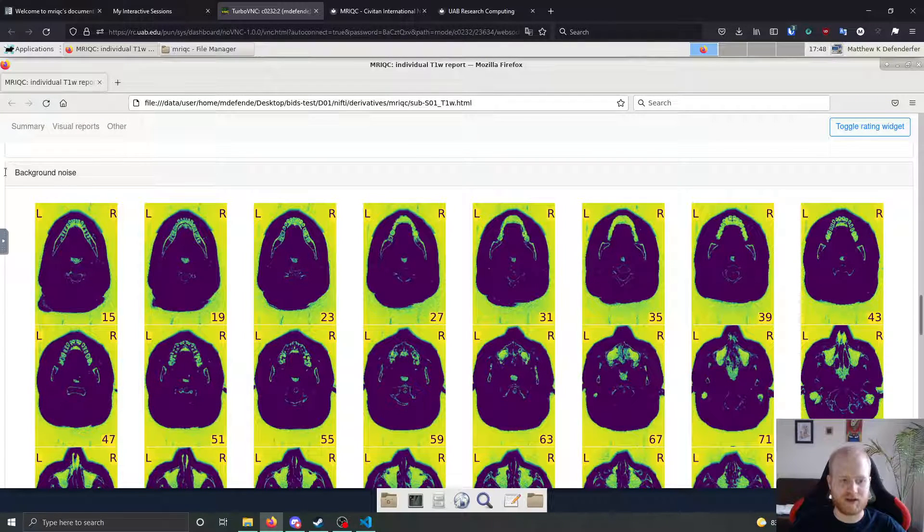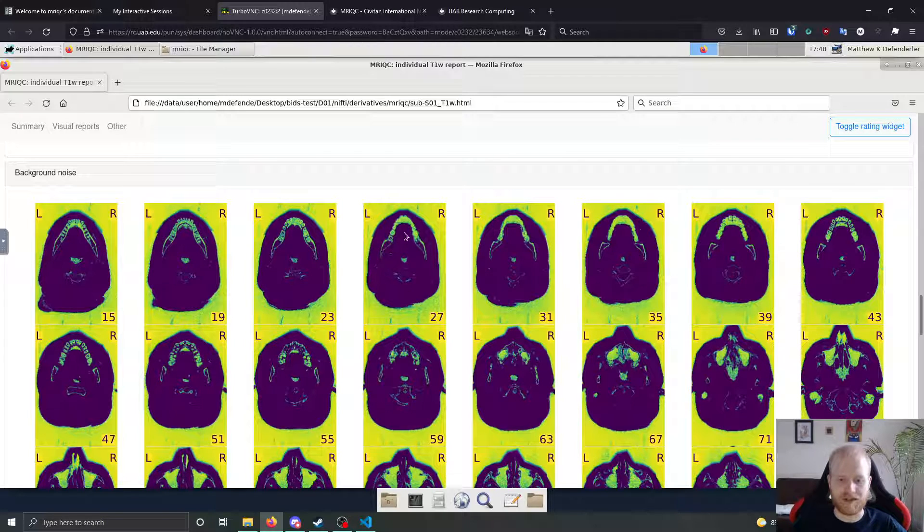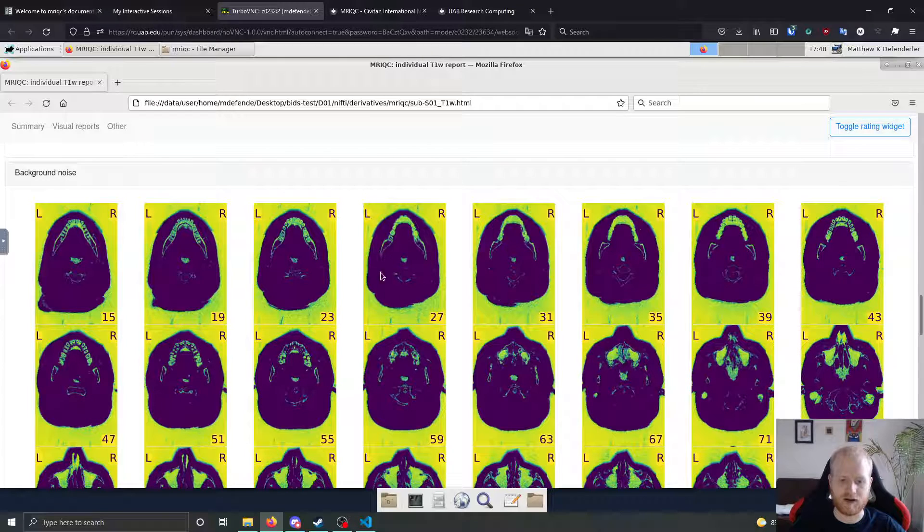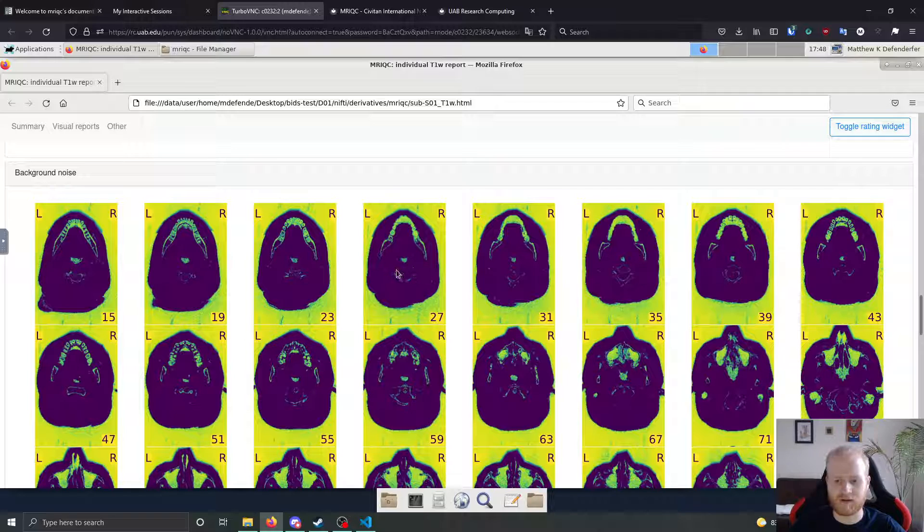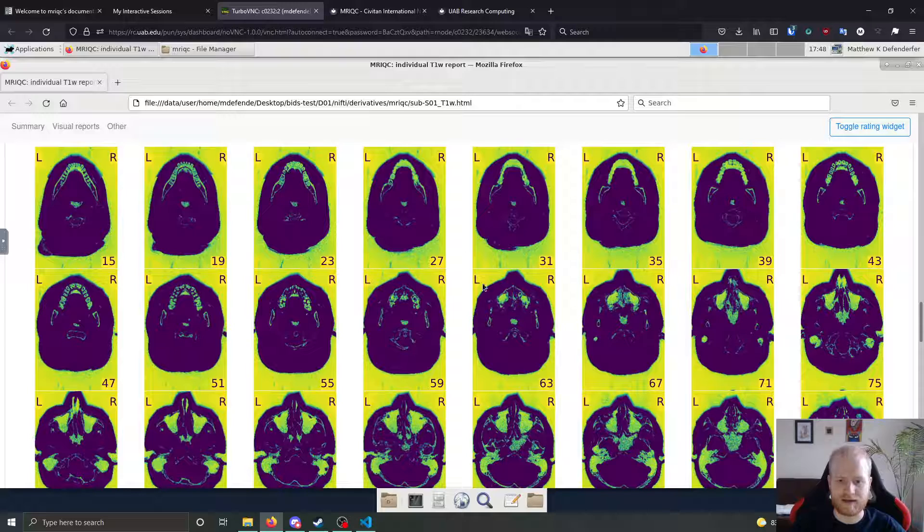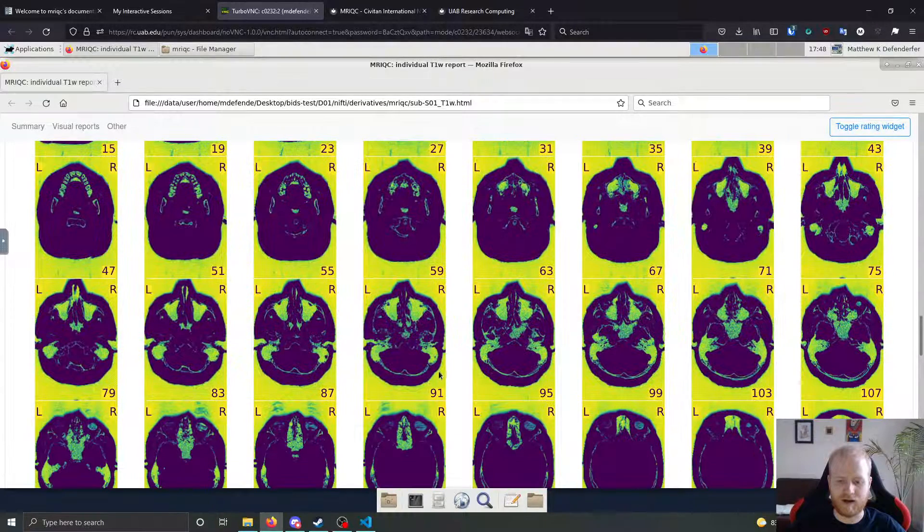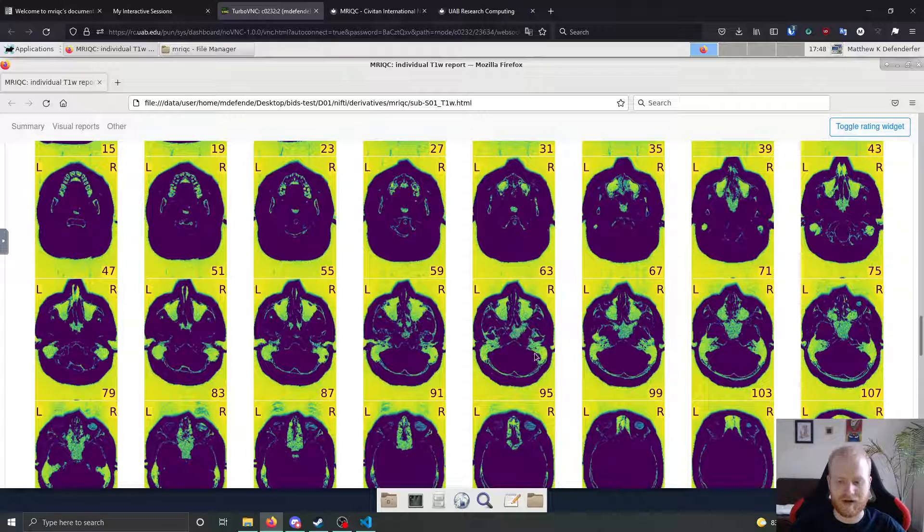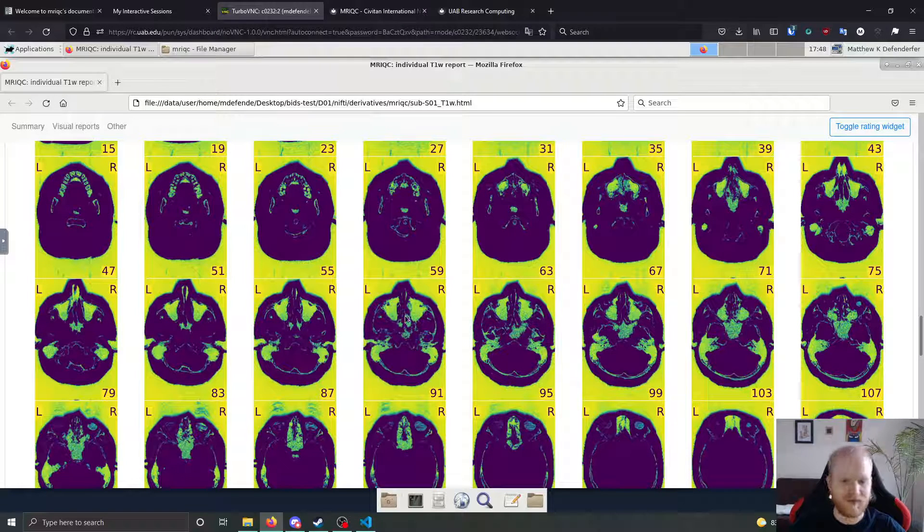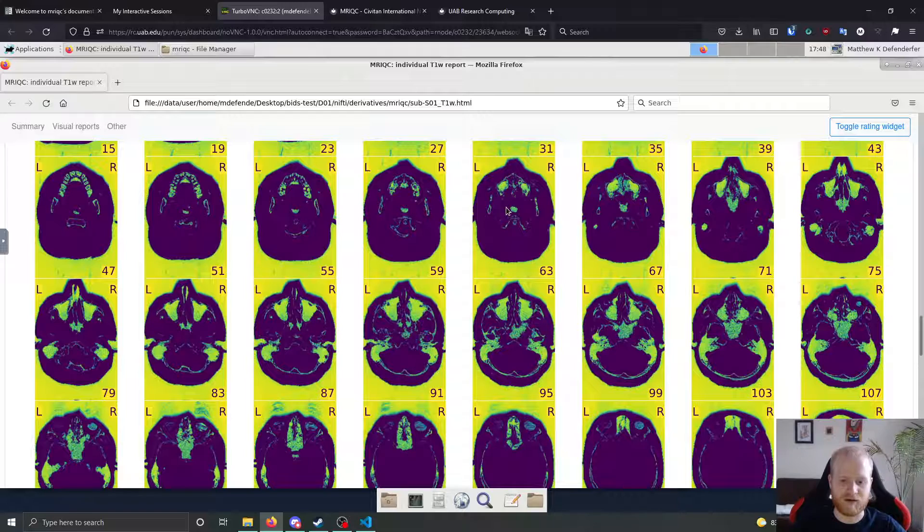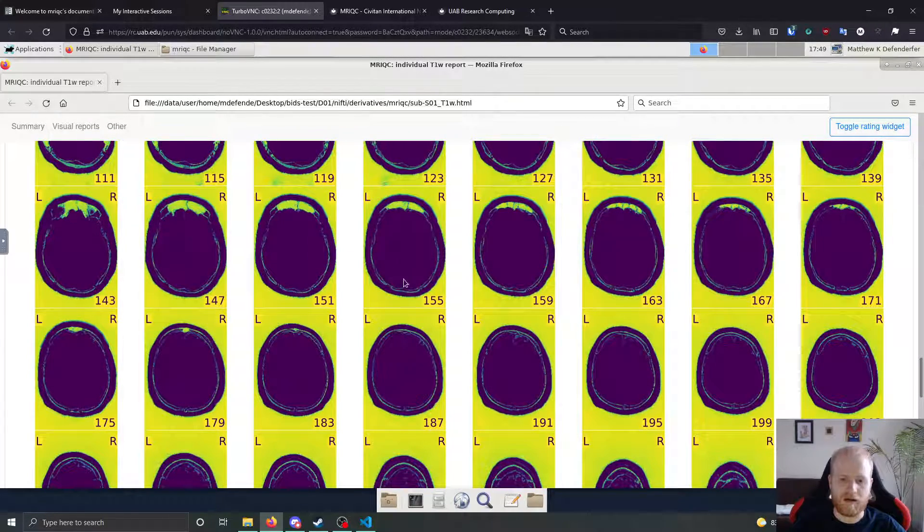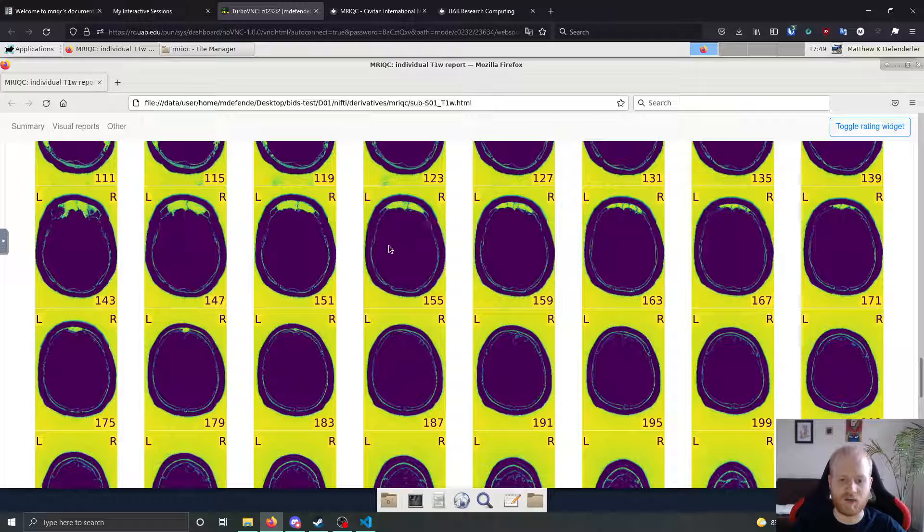As well, another visual output is going to be background noise. So you can scroll through and see that yellow and green are going to be areas of high background noise, whereas areas of dark purple are going to be areas of low background noise. And what you want, if you look through, you can see that the teeth, things like the teeth and the sinus cavities and ear canals and things like that, various anatomical features are going to have high background noise.